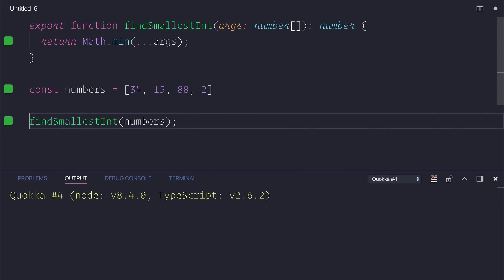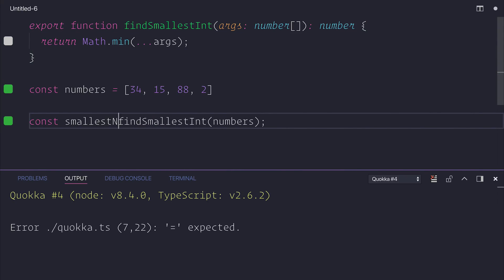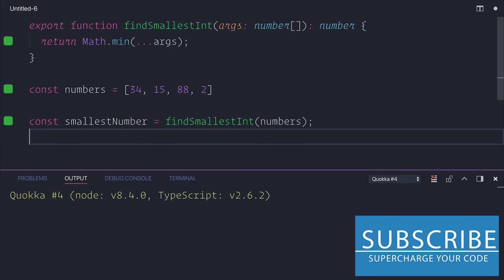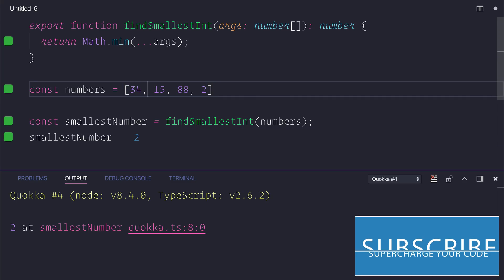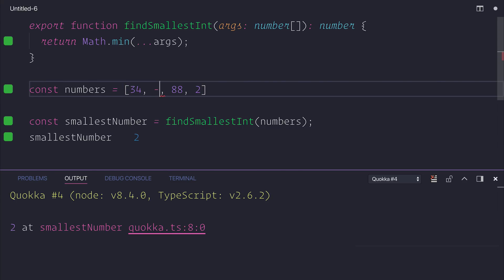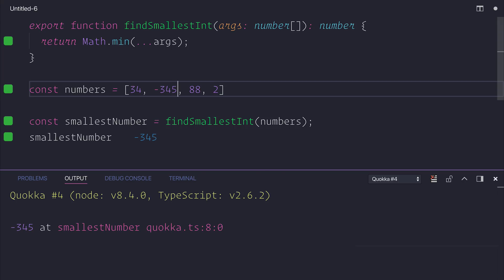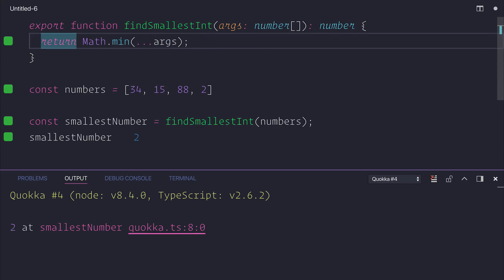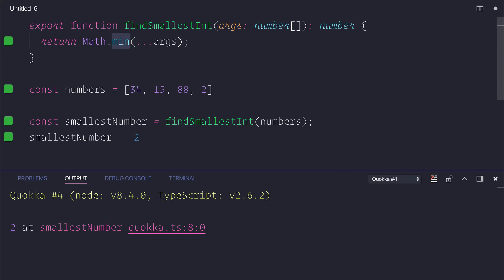So we can say const smallestNumber is equal to finding the smallest integer based on those numbers. And if we log that out, we can see that we do get 2. Let's change one of these numbers to be minus 3, 4, 5 — and of course we can expect to find minus 3, 4, 5. That's because we're passing each item into Math.min, which returns the smallest number based on that array.